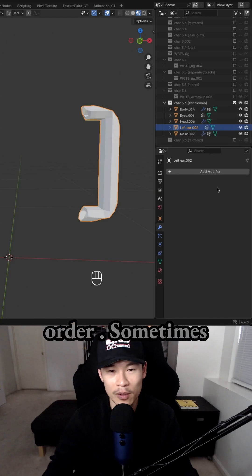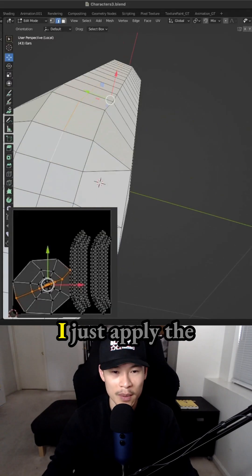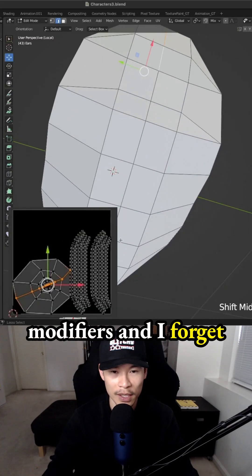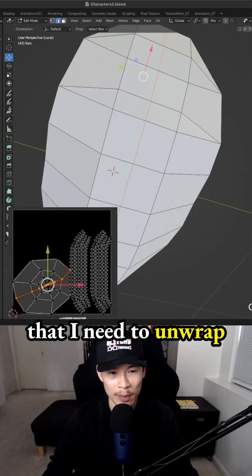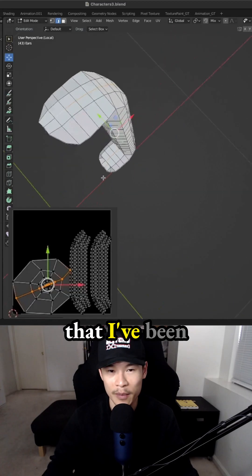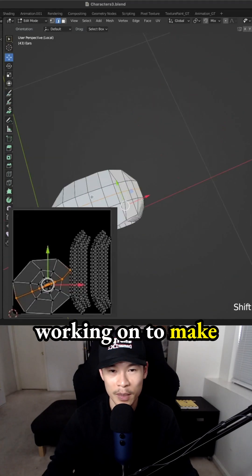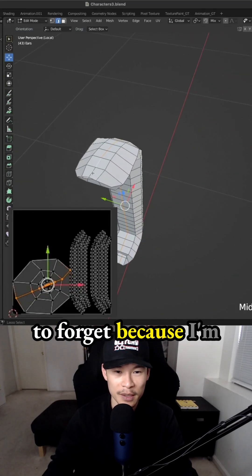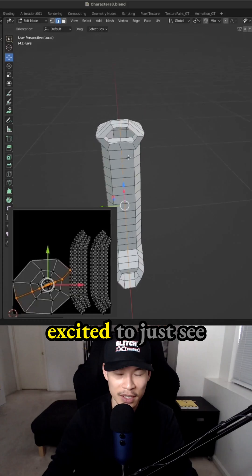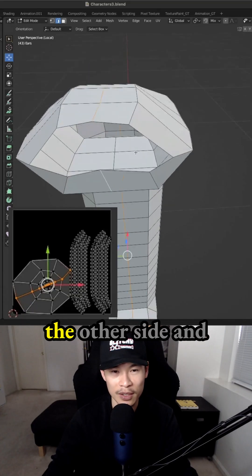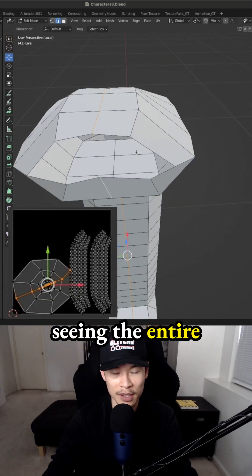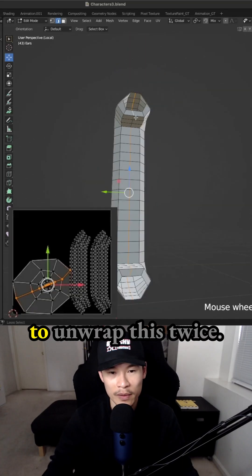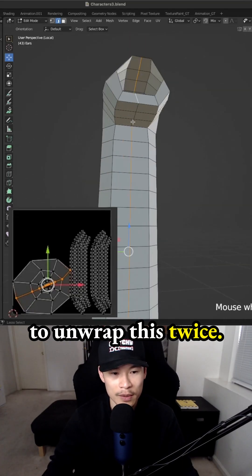I always mess up the order. Sometimes I just apply the modifiers and I forget I need to unwrap later on anyways. So that's something that I've been working on to make sure that I'm not inefficient, but I tend to forget because I'm excited to just see it being applied to the other side and seeing the entire character design. That's why we have to unwrap this twice.